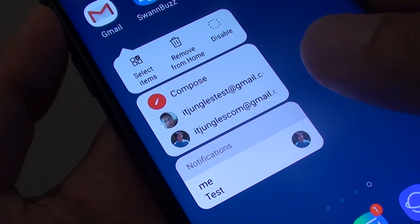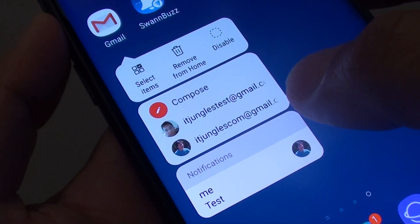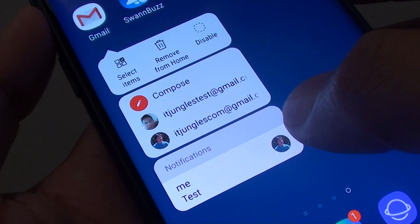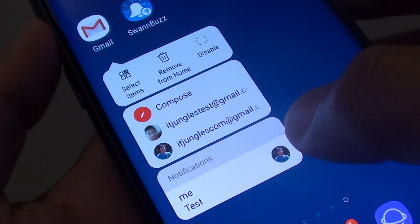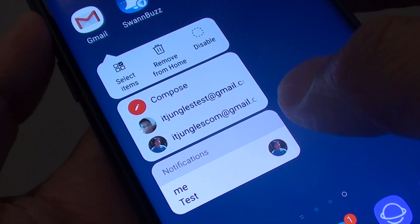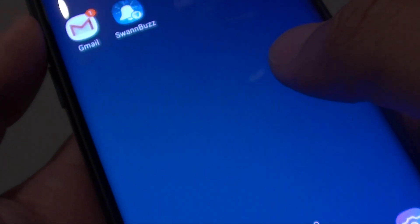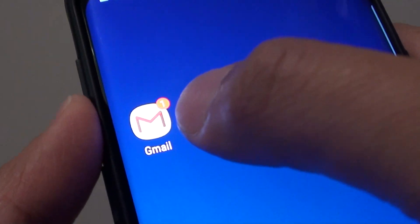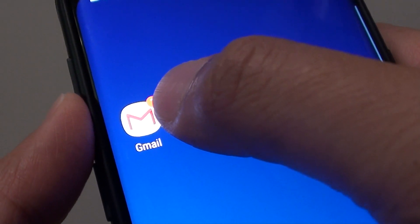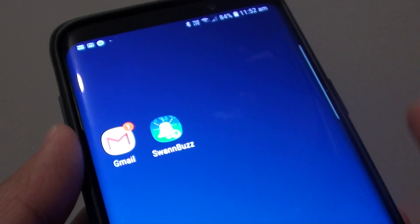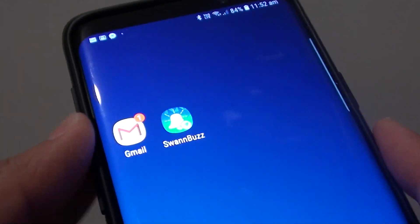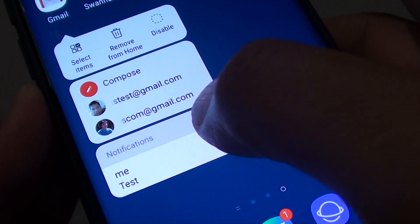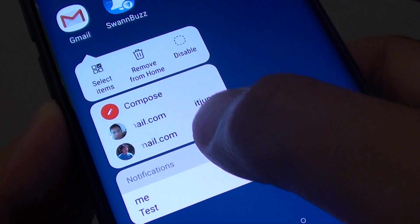How to enable or disable notification preview from the home screen on a Samsung Galaxy S9 or S9 Plus. On the home screen you can see an indication that there is one notification from an app. If you tap and hold on it, it will show you a preview of the notifications.